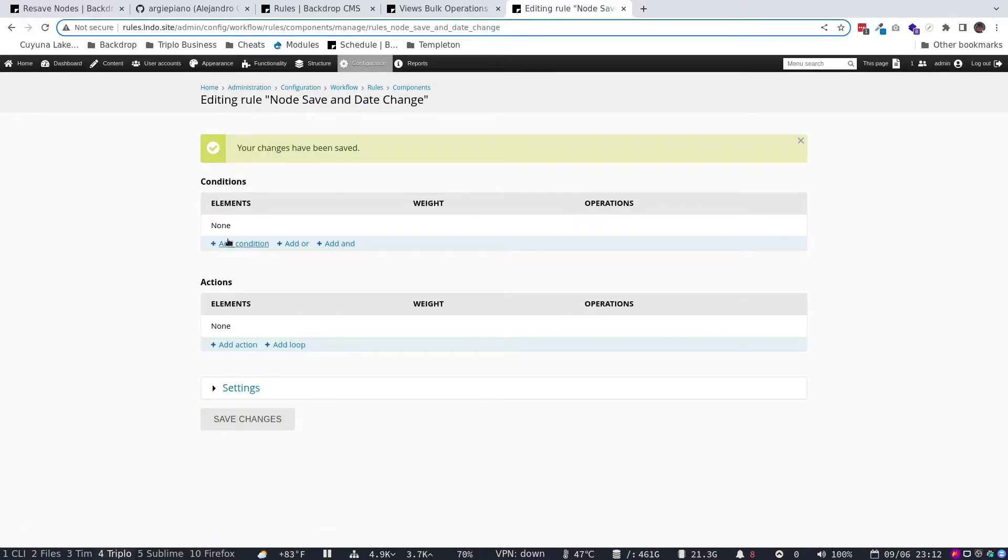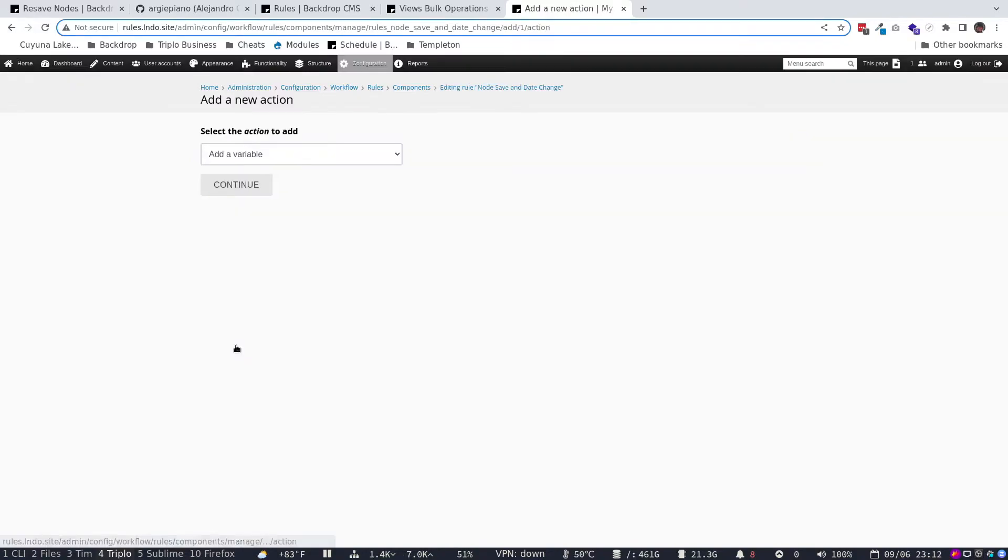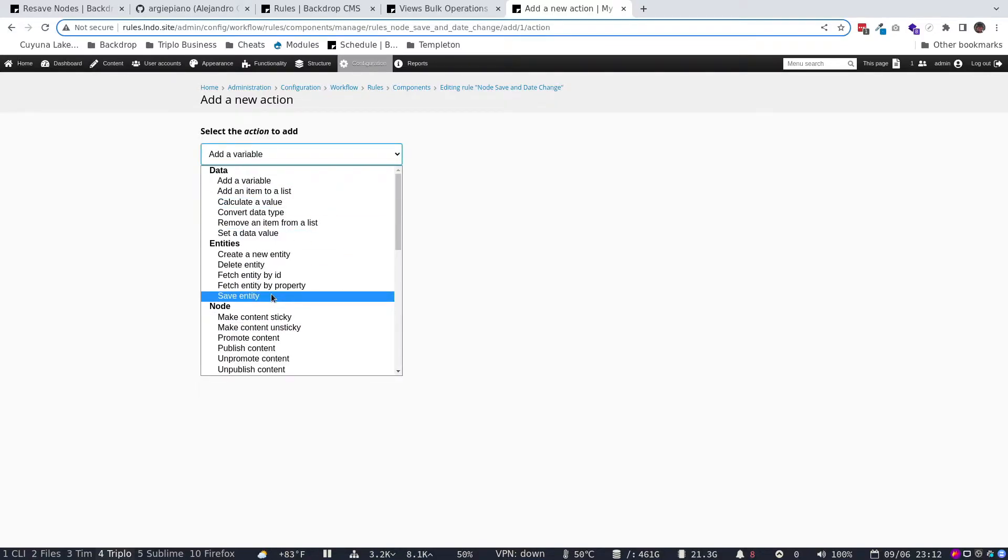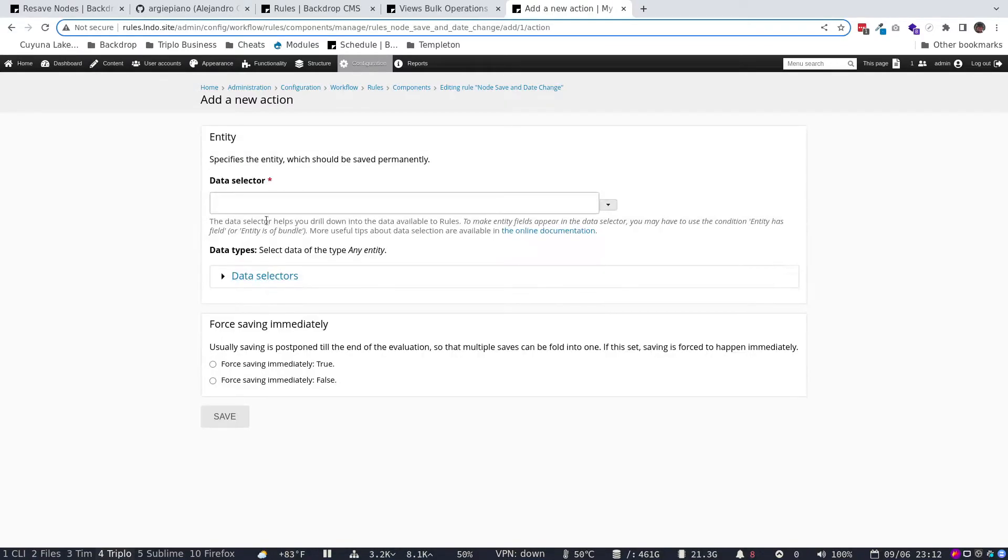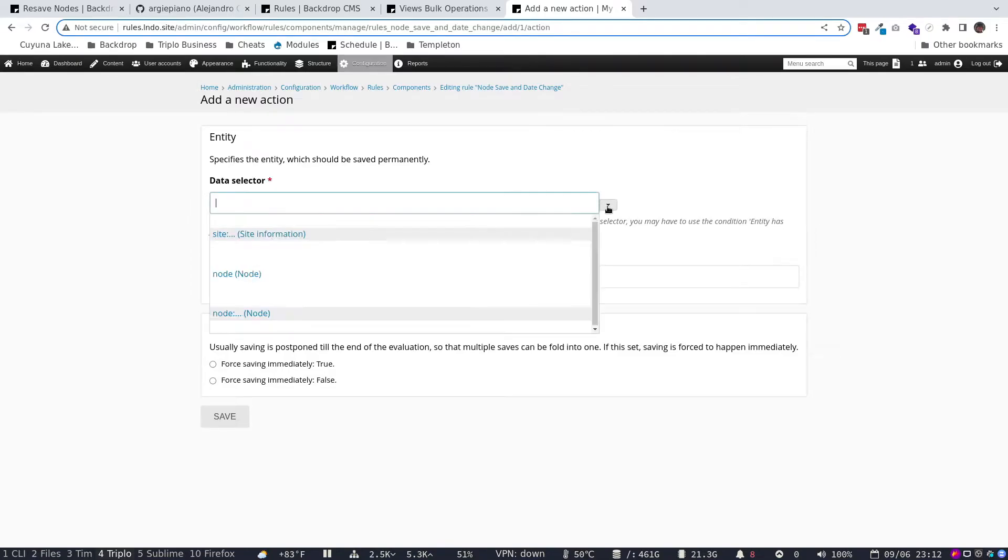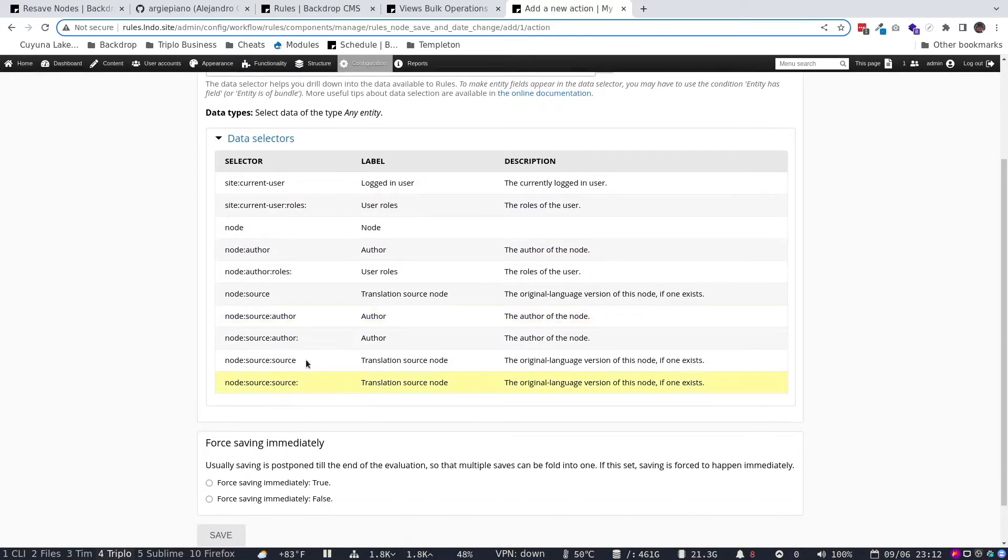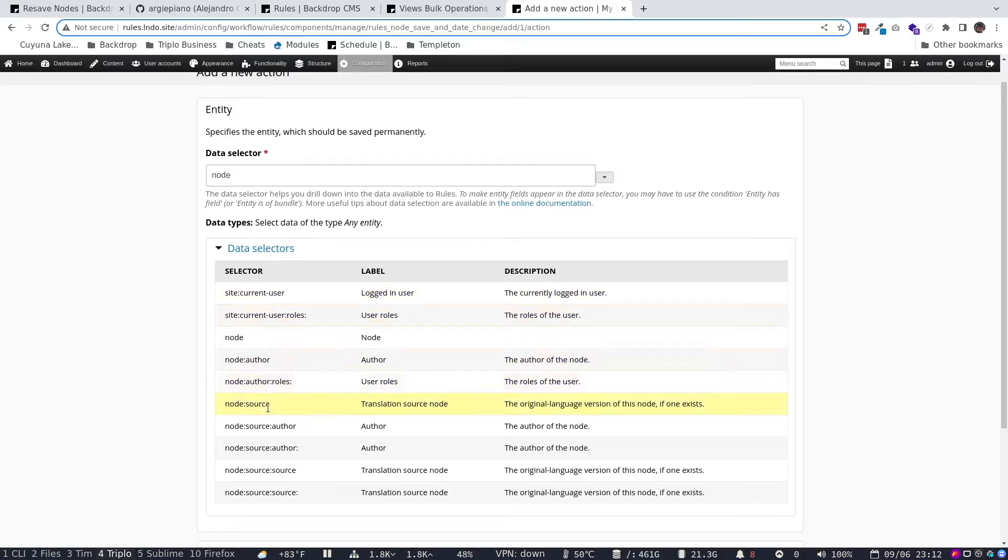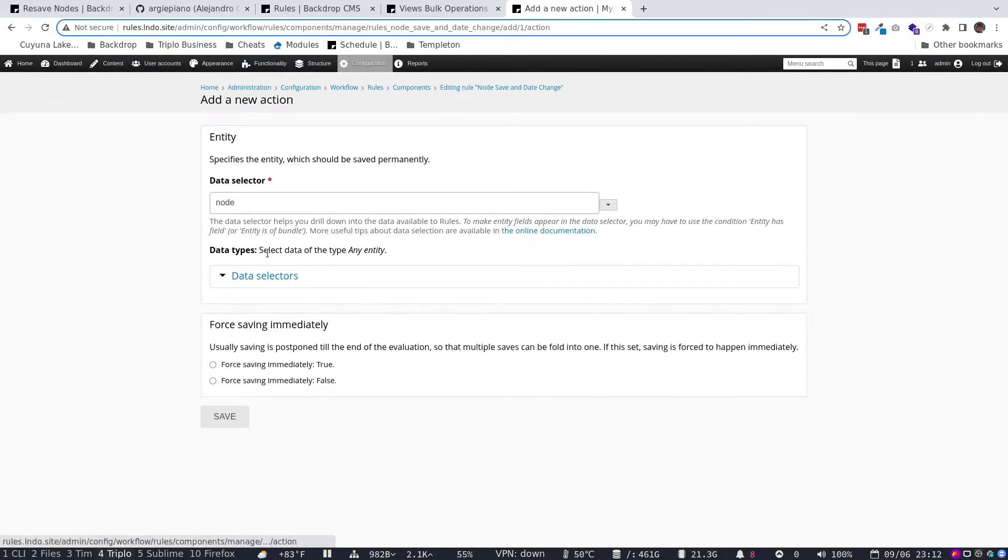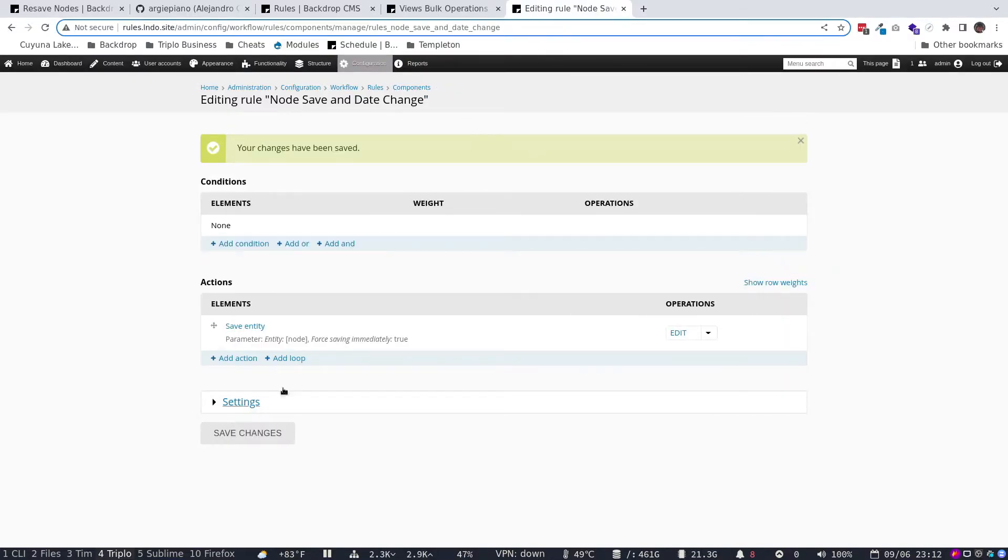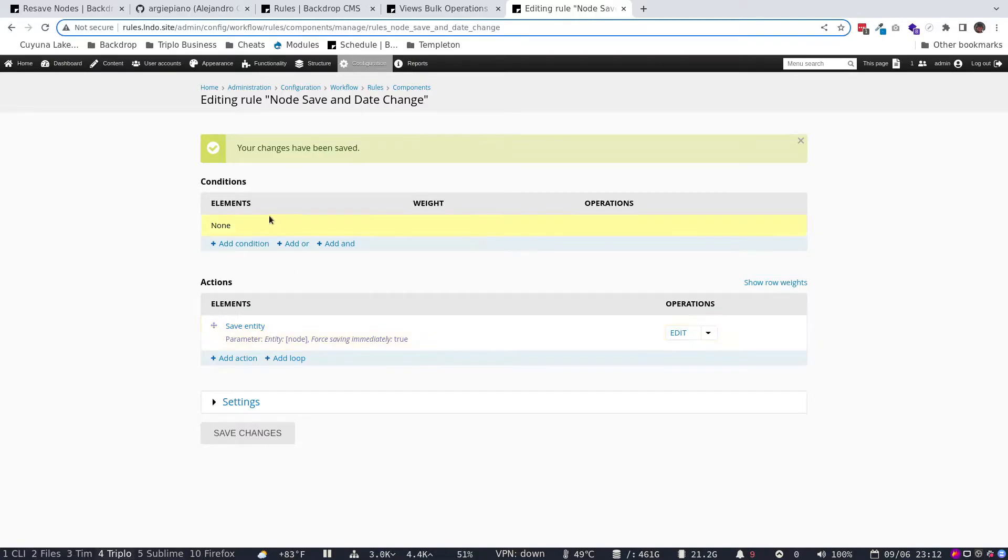So we've created, basically the condition shows up as none. But then we can create an action. And the action we wanted was to re-save the entity. And basically we want to re-save a node. So we go here, we select data selector is node. These are other data selectors we could use. And as we dig deeper, you can get more selectors to show up. We'll come back to that another time. I'm going to go ahead and click for saving immediately. Mostly because I know these things because Argipiano told me that this is what I had to do. I'm going to go ahead and save that. And we've now got a rule that by itself should save, sort of re-save the entity.